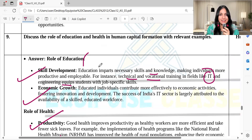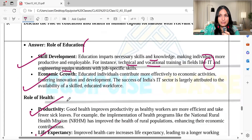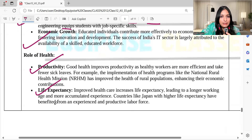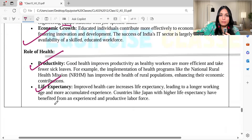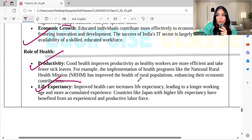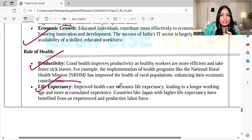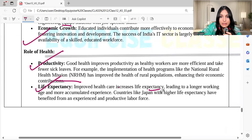Be optimistic in your exam answers. Regarding health, if we implement health programs like the National Rural Health Mission, it has improved health of the rural population, increasing productivity. For example, if in one hour you make 100 T-shirts and then 1500 T-shirts, your productivity and efficiency has increased. Improved healthcare also increases life expectancy, leading to a longer working age and more accumulated experience. Countries like Japan with higher life expectancy have benefited from an experienced and productive labor force.